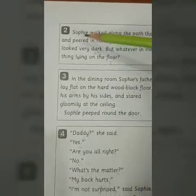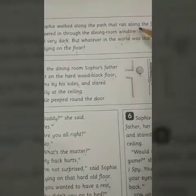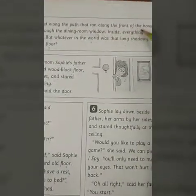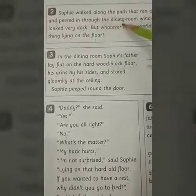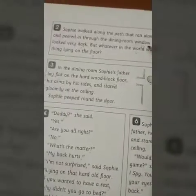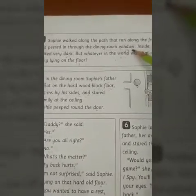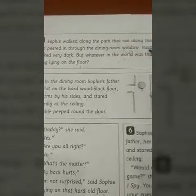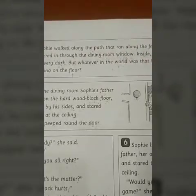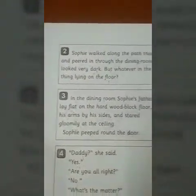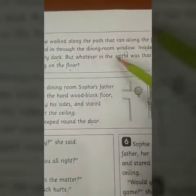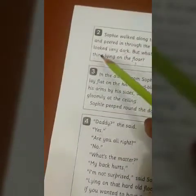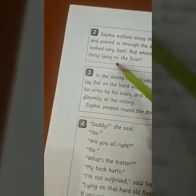Second paragraph: Sophie walked along the path that ran along the front of the house and peered in through the dining room window. Sophie walked along the path in front of the house and peeked inside through the dining room window. Inside, everything looked very dark — nothing was clearly visible.